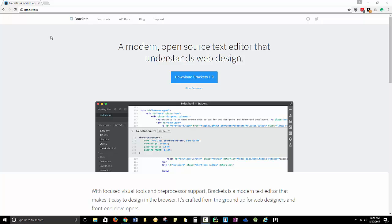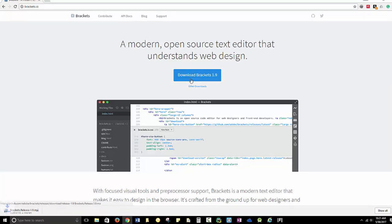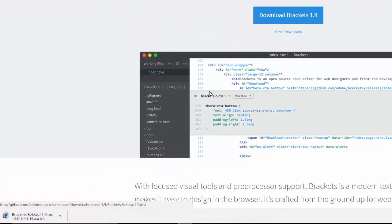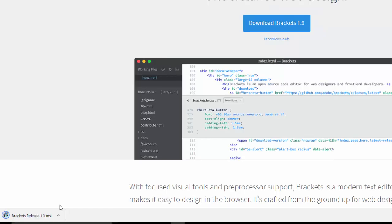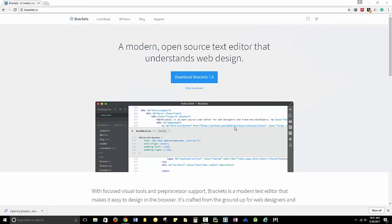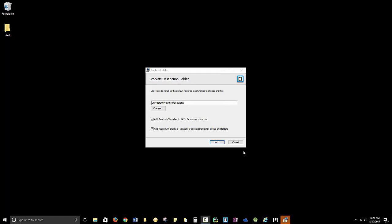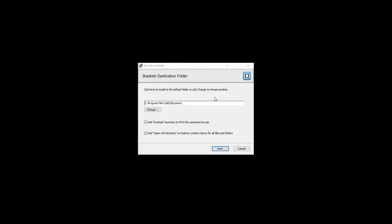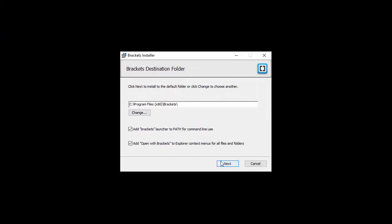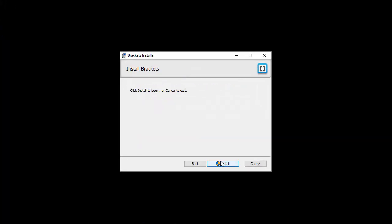So I want you to download Brackets, and I'm going to have you install a couple of tools that will make it much easier for you to create error-free websites. Go ahead and download it, it won't take long. Once it's downloaded, you'll install and just use the default.